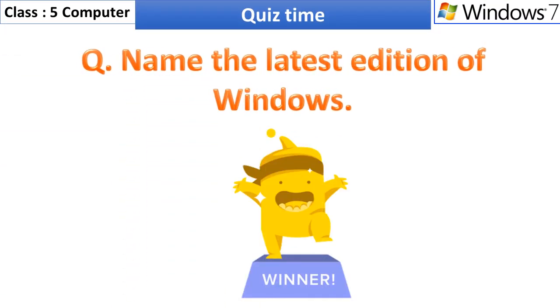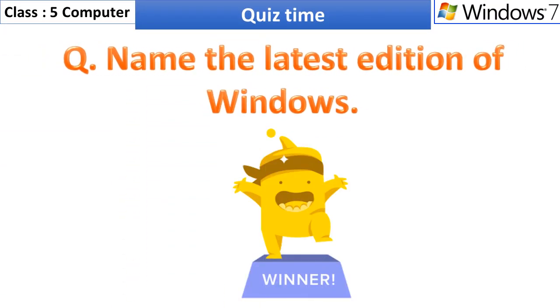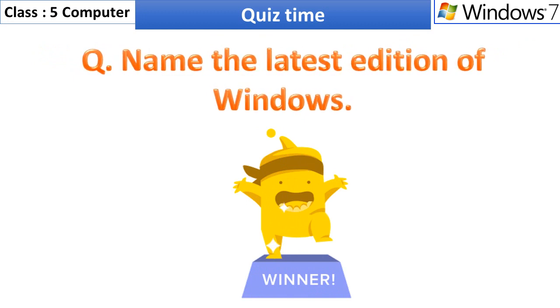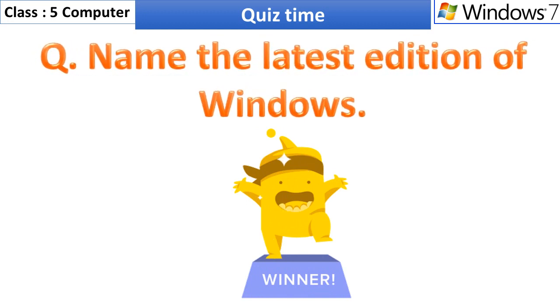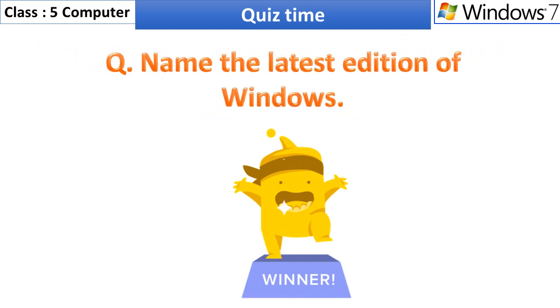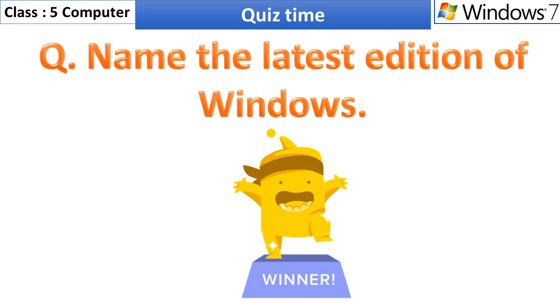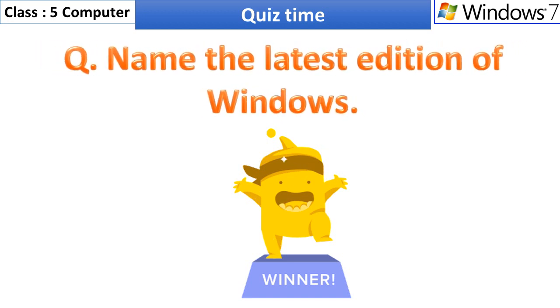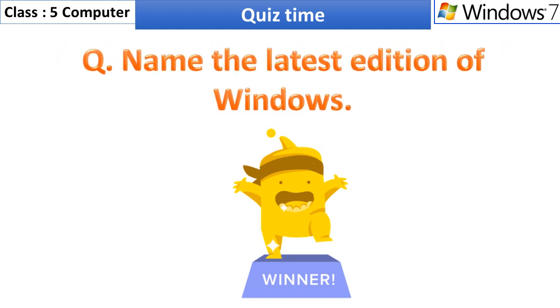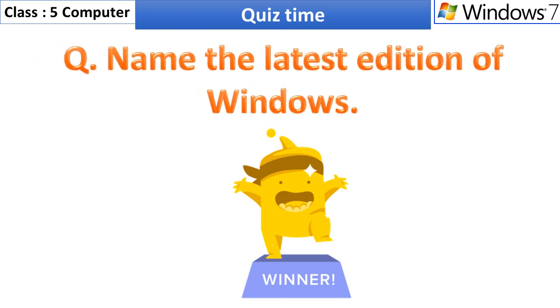Quiz time. Name the latest edition of Windows. You can type your answer in the comment section below. Name of the winner will be displayed by us in the comment section or in community section.